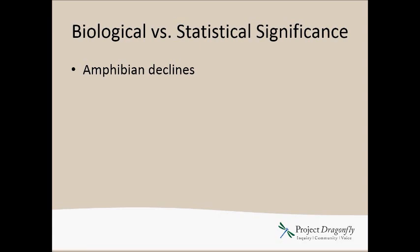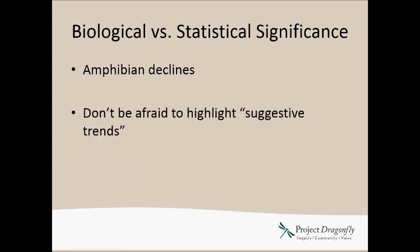And so that's a classic example of where you wouldn't want to just conclude simply, hey, no statistical significant difference, end of story. You want to say, actually, there's no statistically significant difference, but our power was low because our variation was so high. And the other thing is you can definitely highlight suggested trends in your data and things that look interesting even if they're not leading to a statistically significant difference.